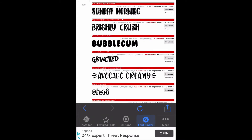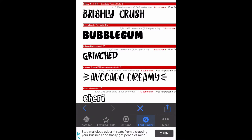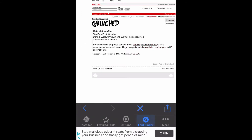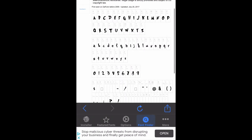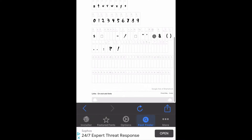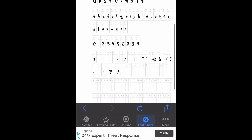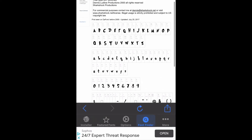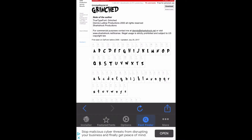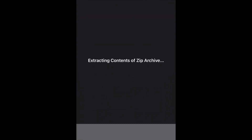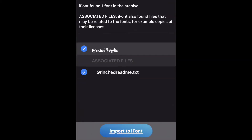You can then tap on the name of the font to see different information about the font, like different looks of the font. Once you are sure this is the font you want, you then click download.